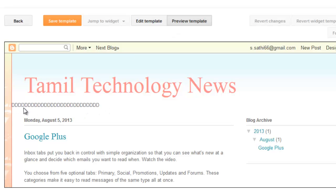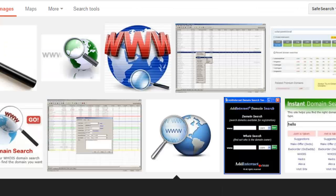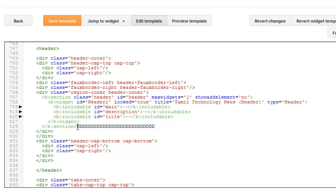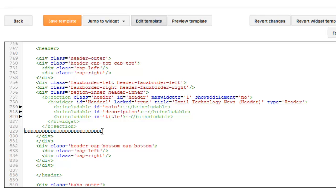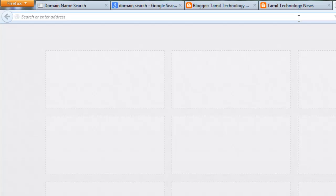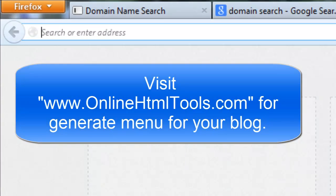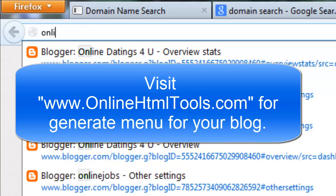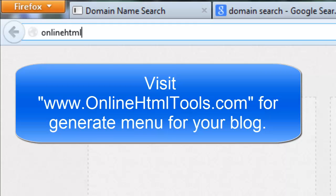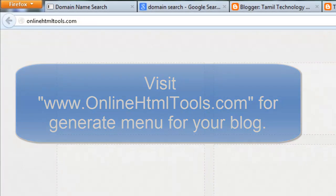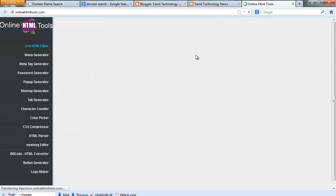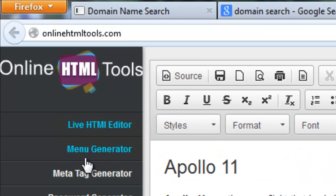Now I have found the exact location where I need to add the menu. I need to add the menu code in this location. Now you need to visit another website to generate a menu. I found a free online menu generator called Online HTML Tools. Online HTML Tools provides a menu generation service for free. The second link is the menu generator — click that.